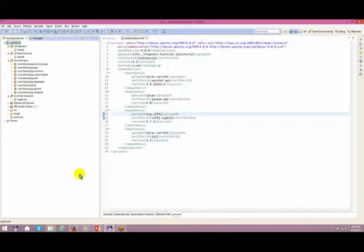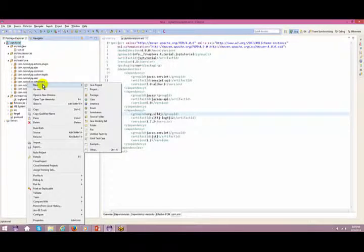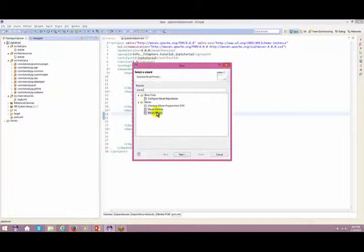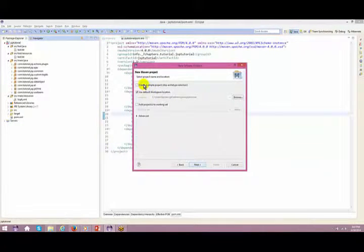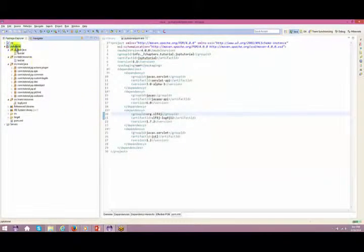I've created a Maven project for this JSP tutorial. To create a Maven project, go to New > Others > Maven > Maven Project, click Next, choose 'Create simple project', click Next, name it 'jsp', set the packaging to JAR, and click Finish.